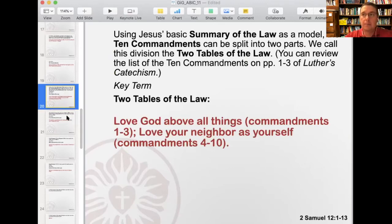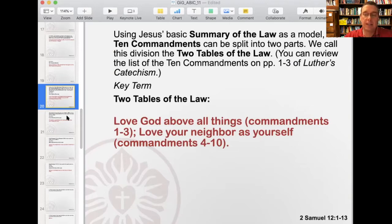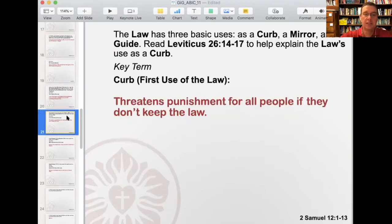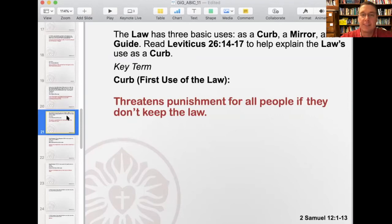Your neighbor, as Jesus makes clear especially with the parable of the Good Samaritan, isn't just the person who lives next to you or near you. The neighbor — it's really a question of how can I be a neighbor to somebody else? The law has three basic uses: as a curb, a mirror, and a guide.